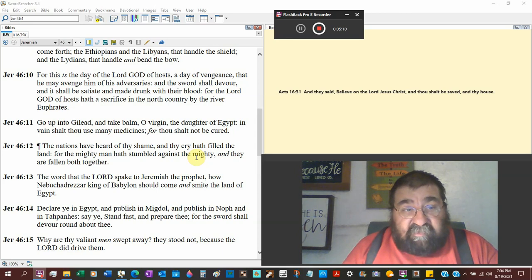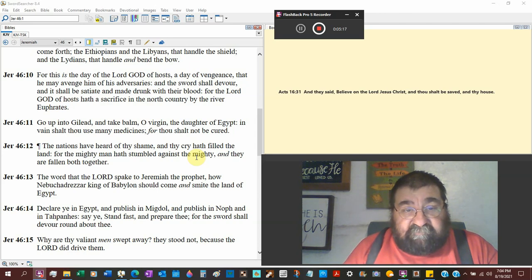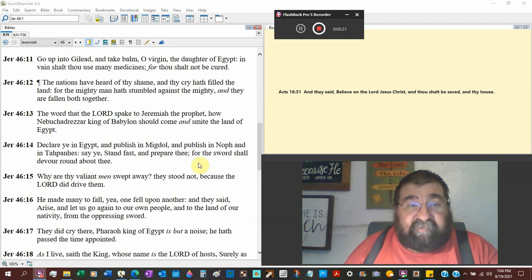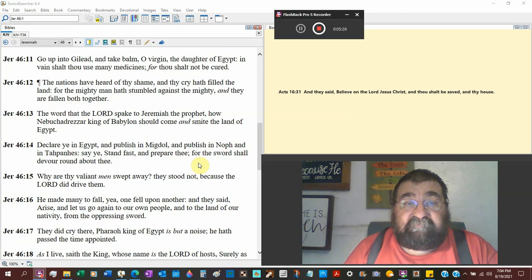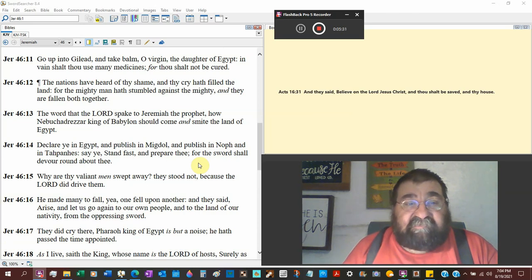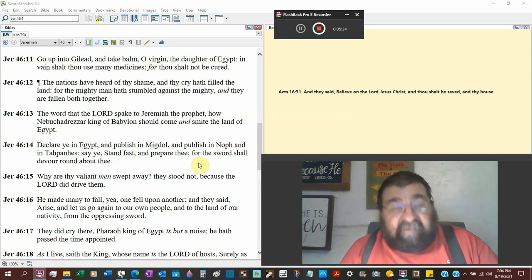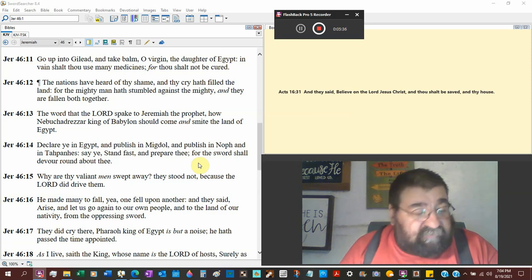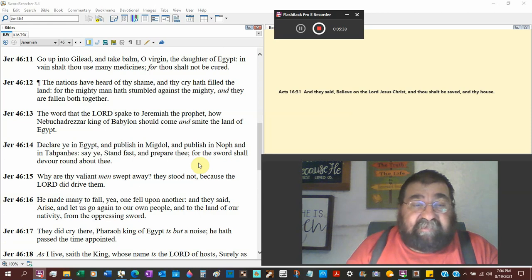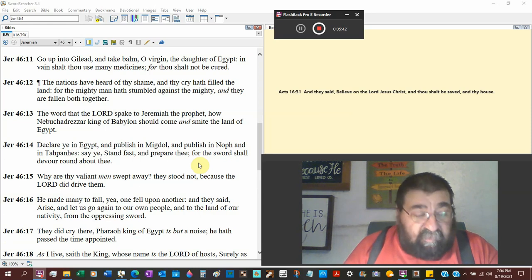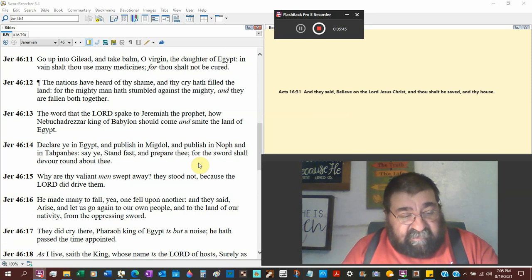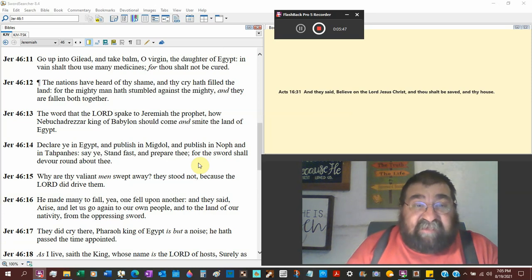For the Lord God of hosts has a sacrifice in north country by the river Euphrates. Go up to Gilead and take balm, and Gilead is known for their balm, healing medicine. O virgin daughter of Egypt, in vain shalt thou use that many medicines. Whatever you're going to do for medication, it ain't going to help, because God ain't going to give you the healing. It ain't the medication, it's God. We're with COVID-19, get the shot, get the shot. It's not the shot, it's God.